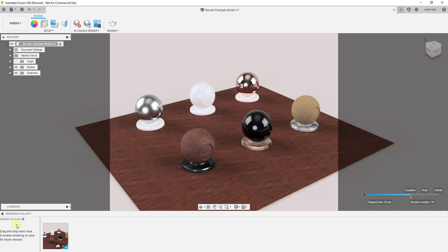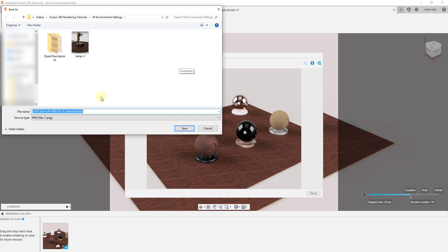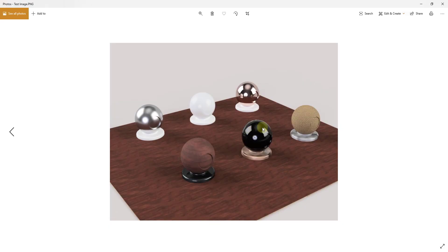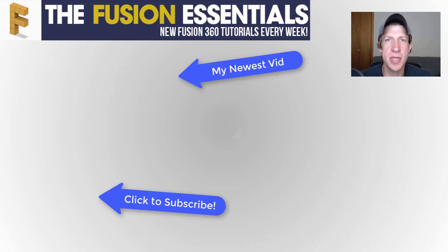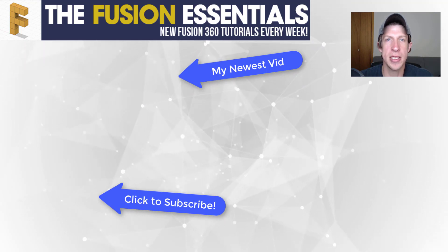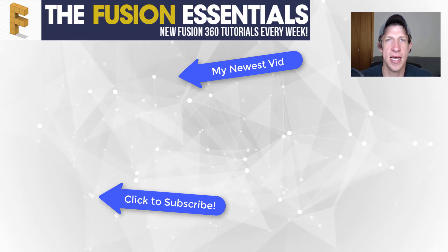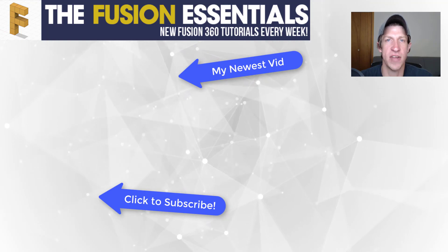Once you're done, this is going to show up in your rendering gallery. You can click on it and download it by clicking on this button right here. Then if we open up our image, you can see how this has given us a rendered image with the environment settings that we set inside of Fusion 360. That's where I'm going to end this video — leave a comment below, let me know what you thought. Was this helpful to you? Is there something else you'd like to see me talk about with rendering? If you like this video, please remember to click that like button, and if you're new around here, remember to click that subscribe button for new Fusion 360 content every week. Thank you so much for watching — I'll catch you in the next video!